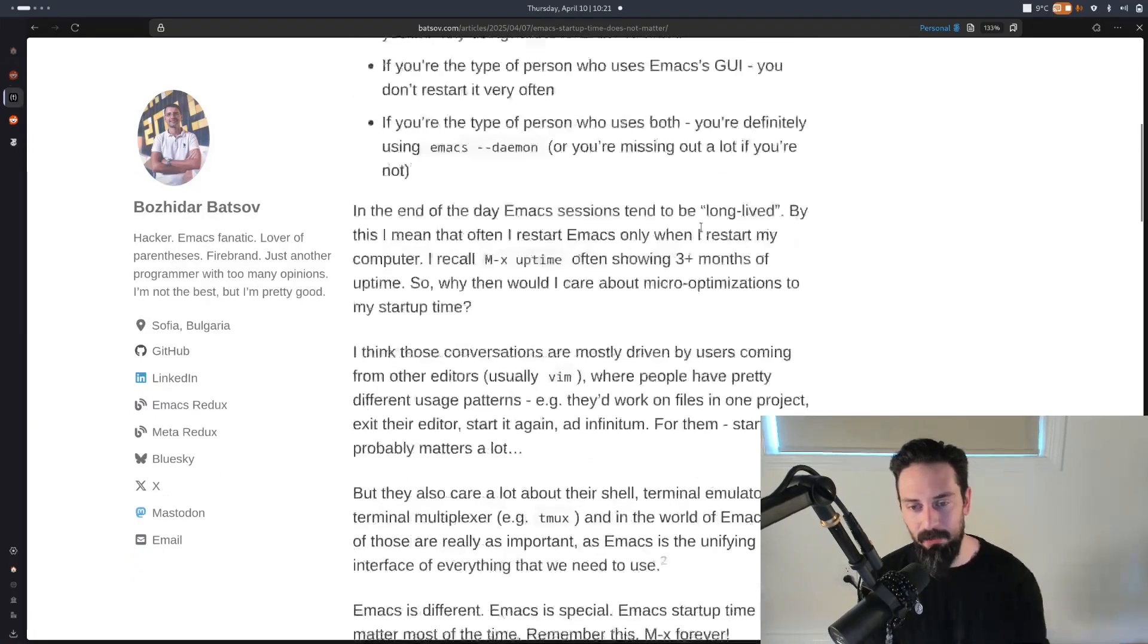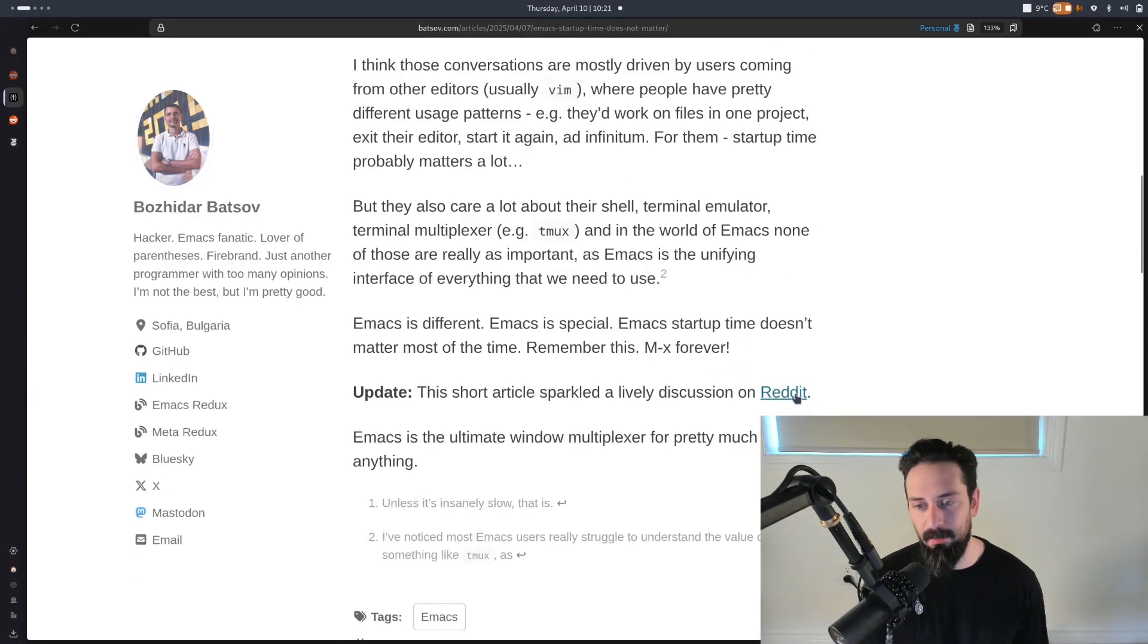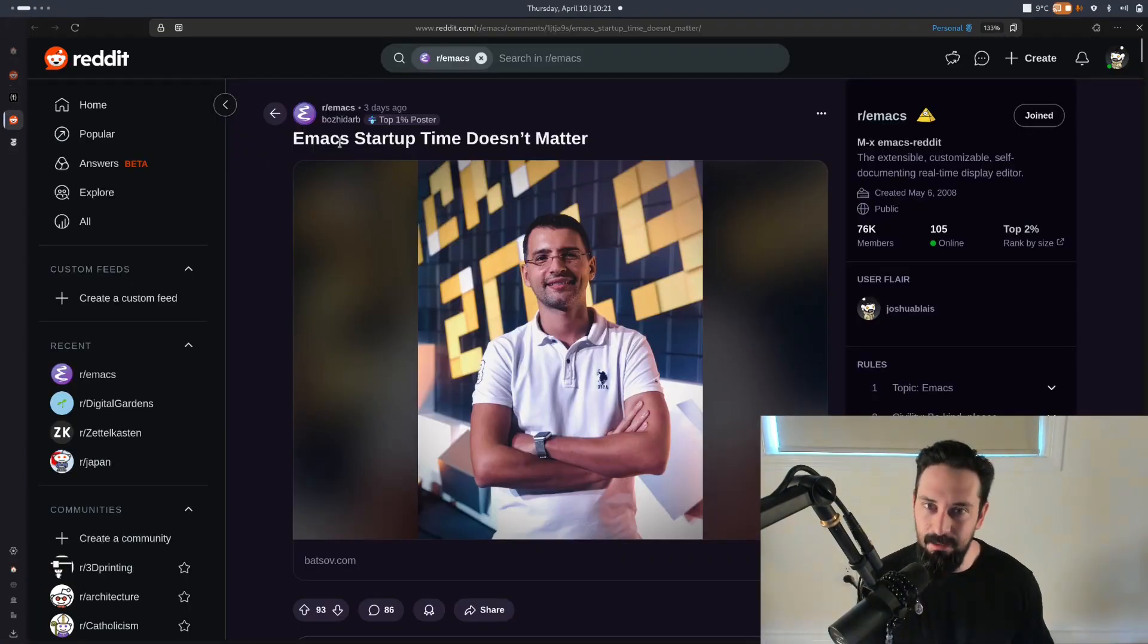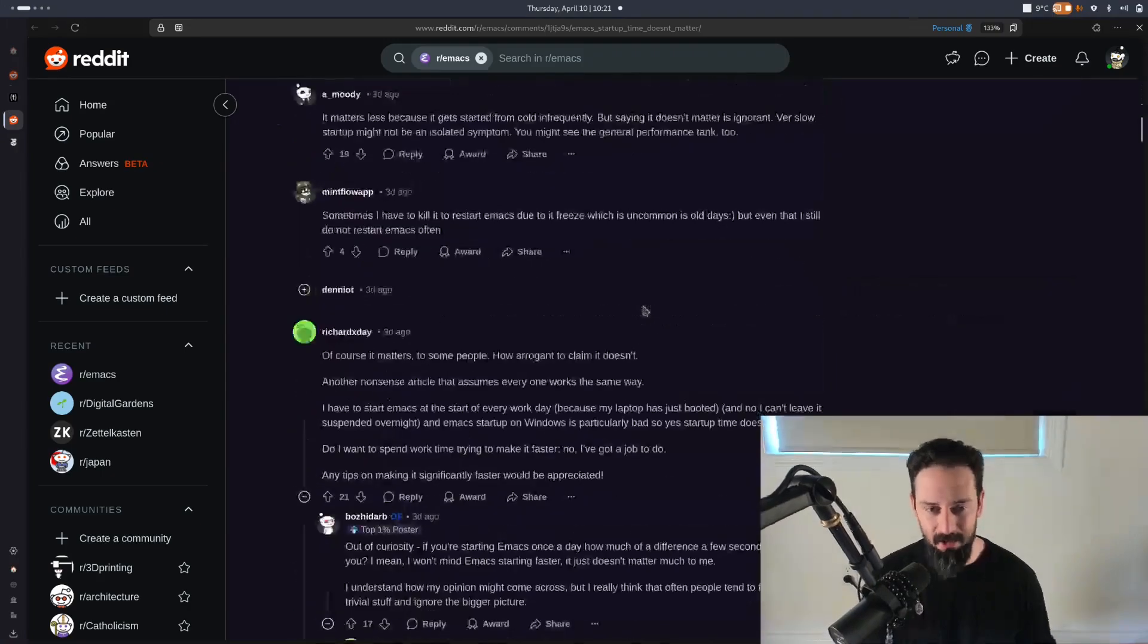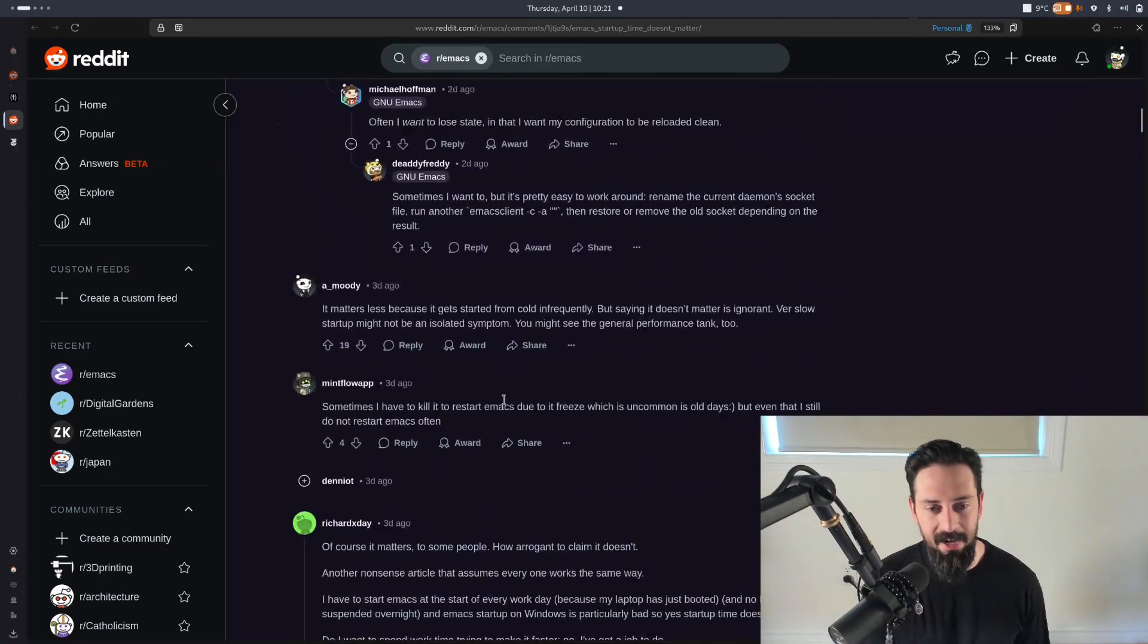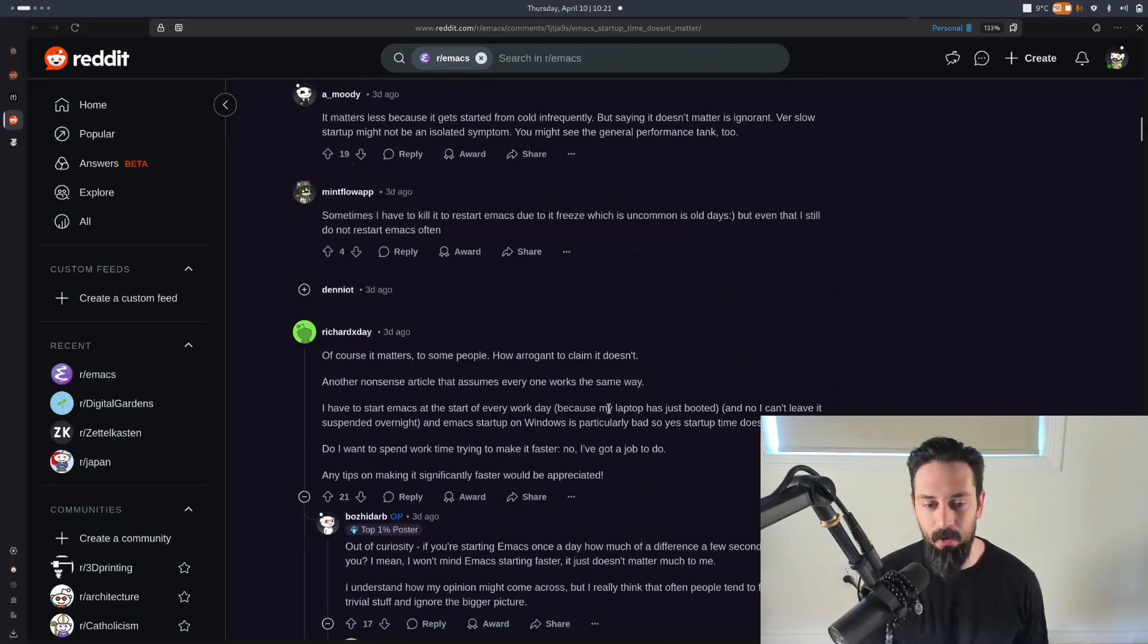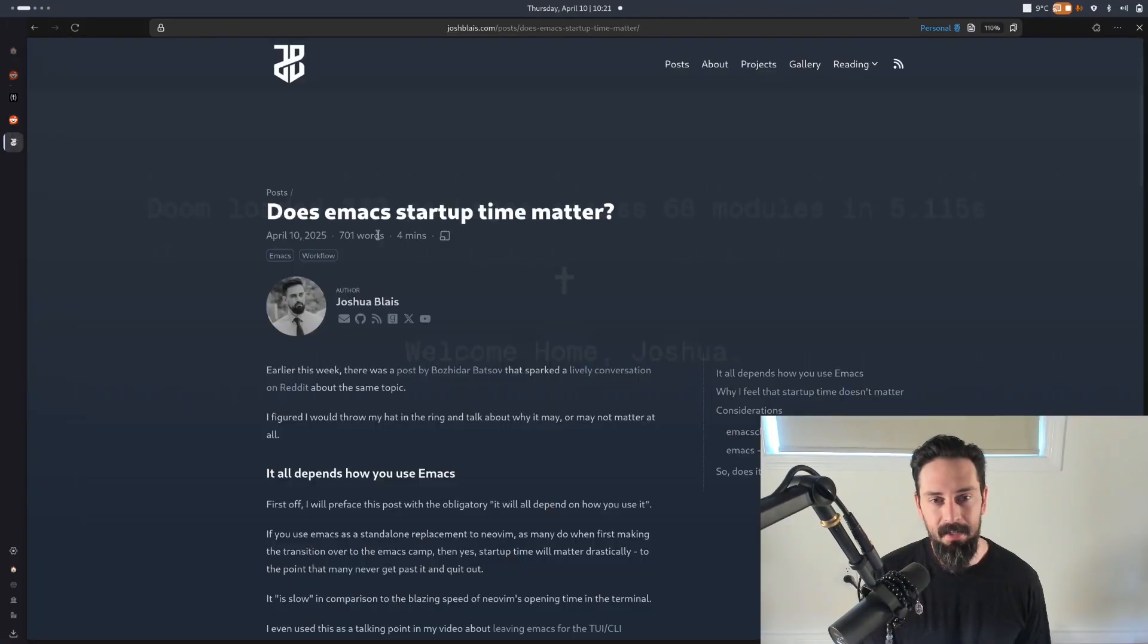So anyway, go read his post. It's very short. It sparked a little bit of a discussion on the Emacs subreddit, which you can also go read and see how people are talking about how they do or don't care about startup time, or they do or don't use the daemon.